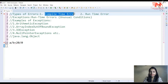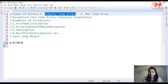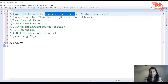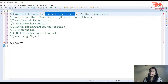Compile time errors وہ errors ہوتی ہیں جو during compilation occur ہوتی ہیں، اور ان کا basic reason syntax error ہوتا ہے۔ جیسا کہ میں نے پہلے بتایا تھا، جب آپ کوئی بھی Java program execute کرتے ہیں تو compiler سب سے پہلے ایک class file create کرتا ہے جو bytecode contain کرتی ہے۔ اگر compilation time پر کوئی error نہیں ہوتی تو class file successfully create ہو جاتی ہے۔